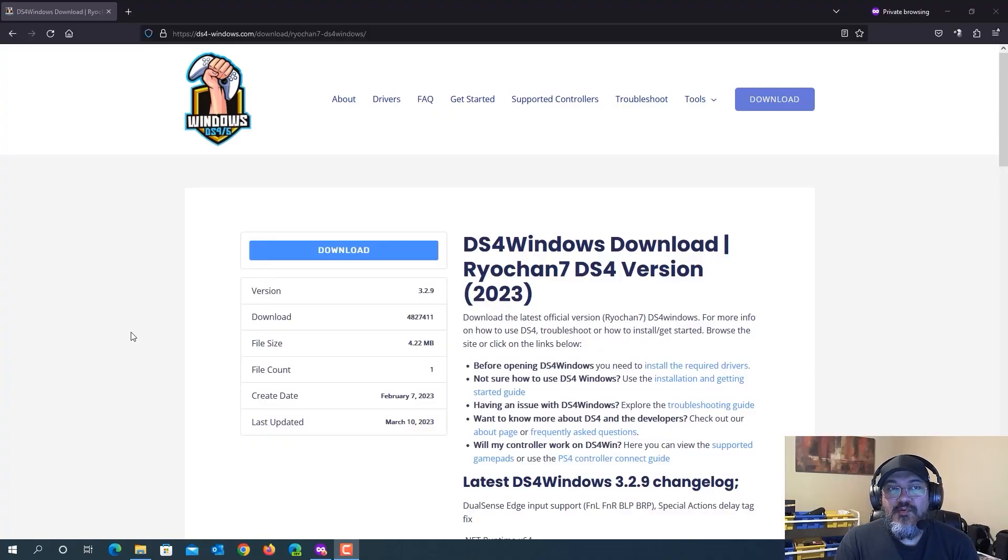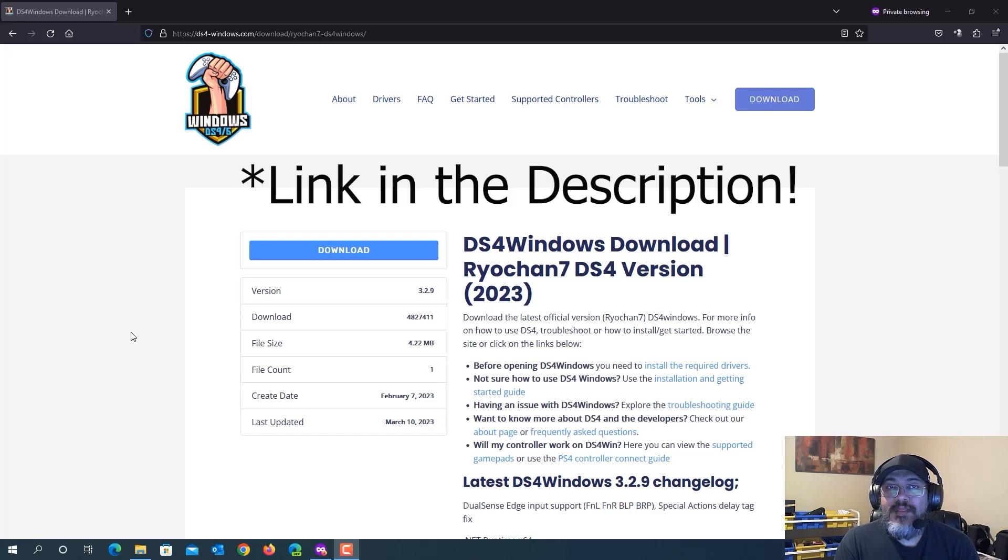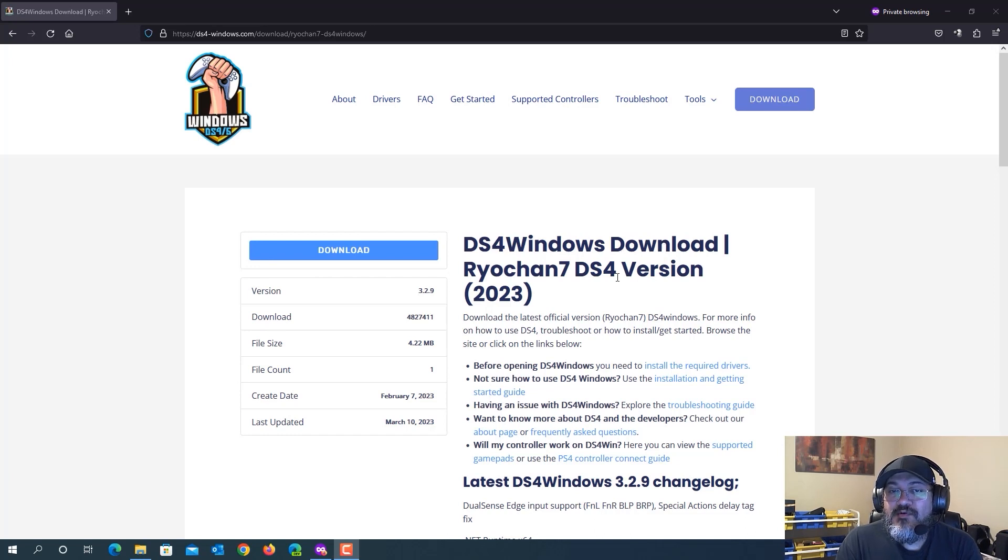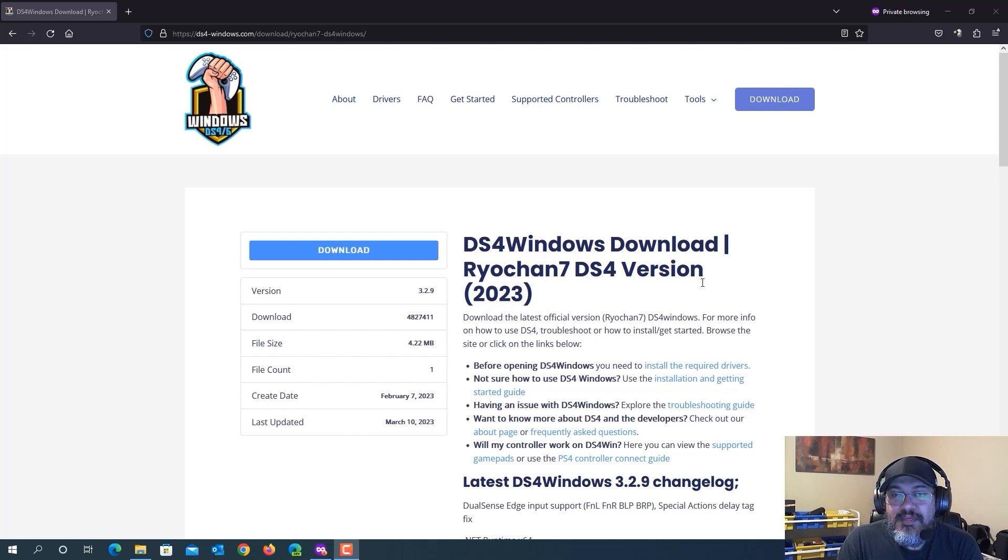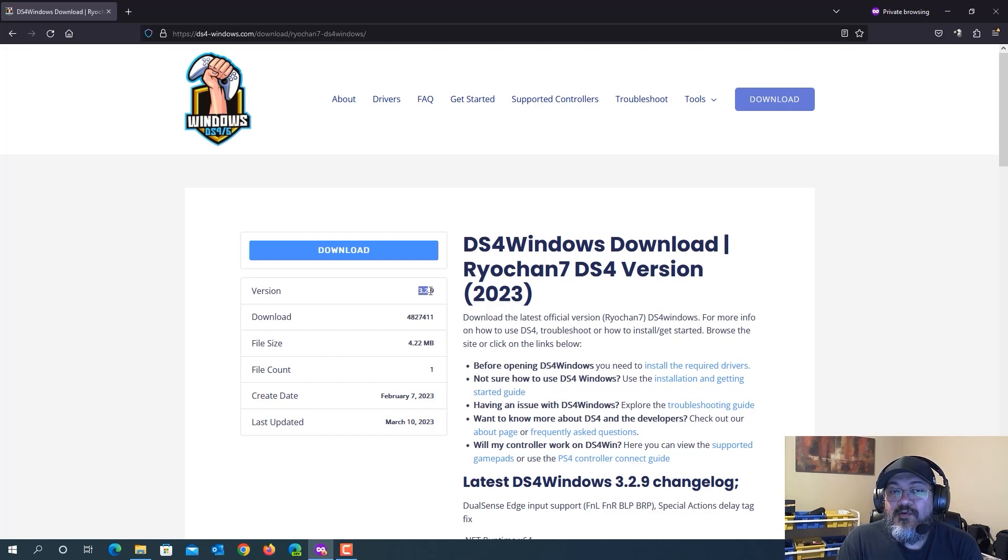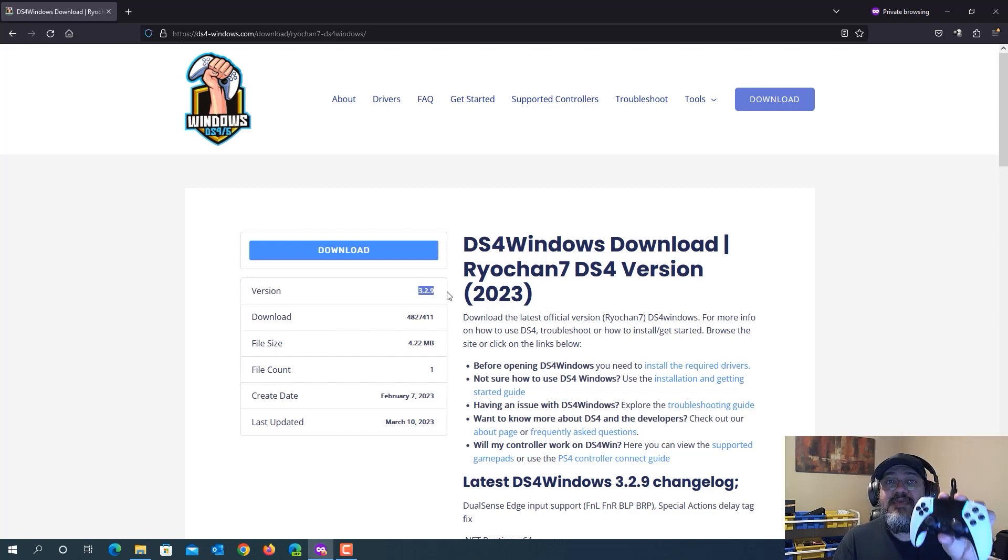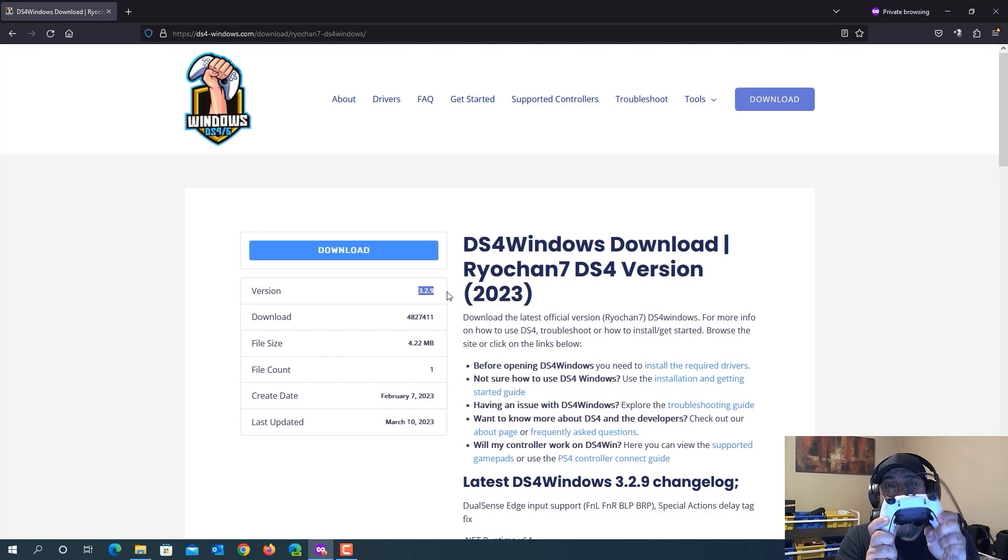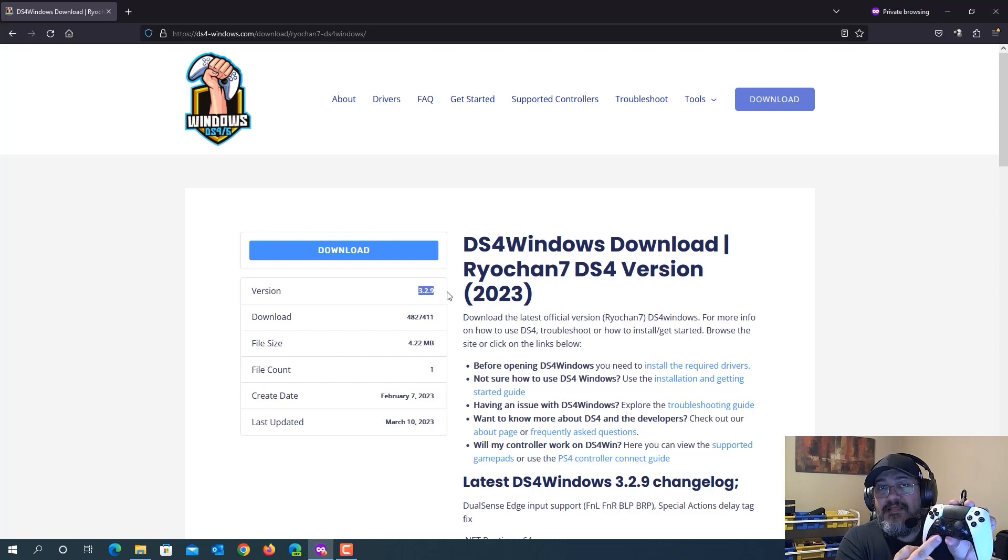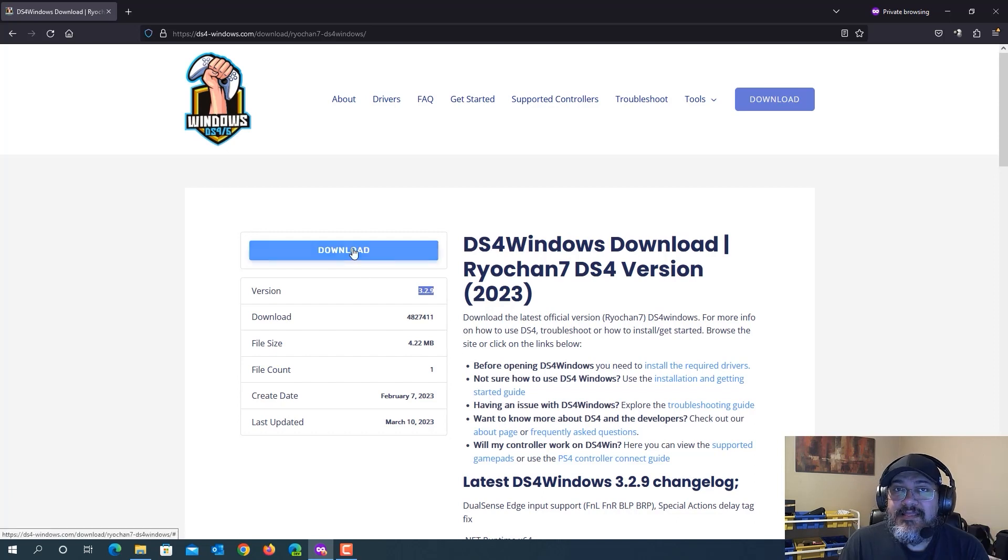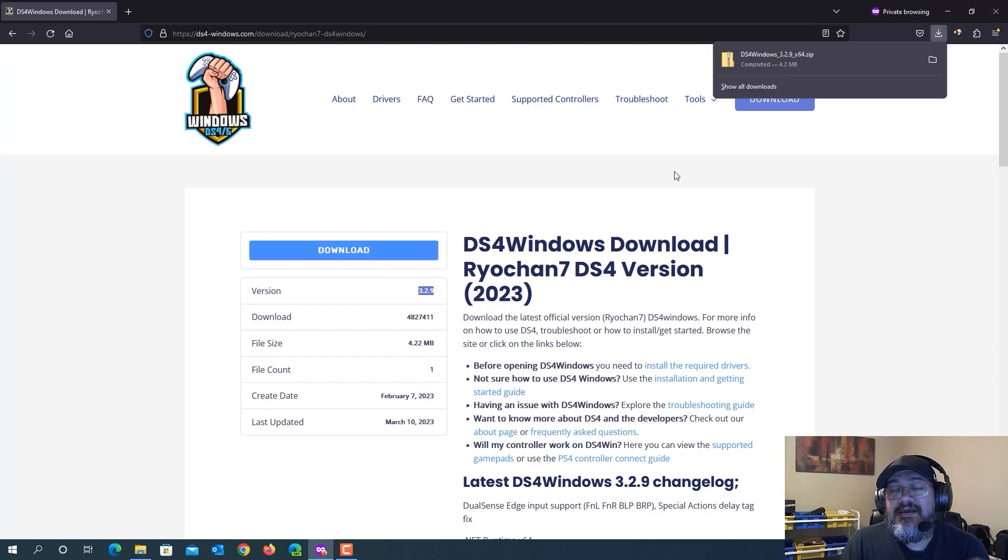What you want to do is head over to the ds4windows.com website. You want to go to your download section and then find the ds4windows download, the Ryochan7 DS4 version 2023. And specifically, you want to make sure that you download the version 3.2.9 or greater because the 3.2.9 version is where they added support for the DualSense Edge paddles in the back as well as function buttons to be able to configure them to assign them a button. So go ahead and click on the download button and it's a very small file. You can just click to open it.